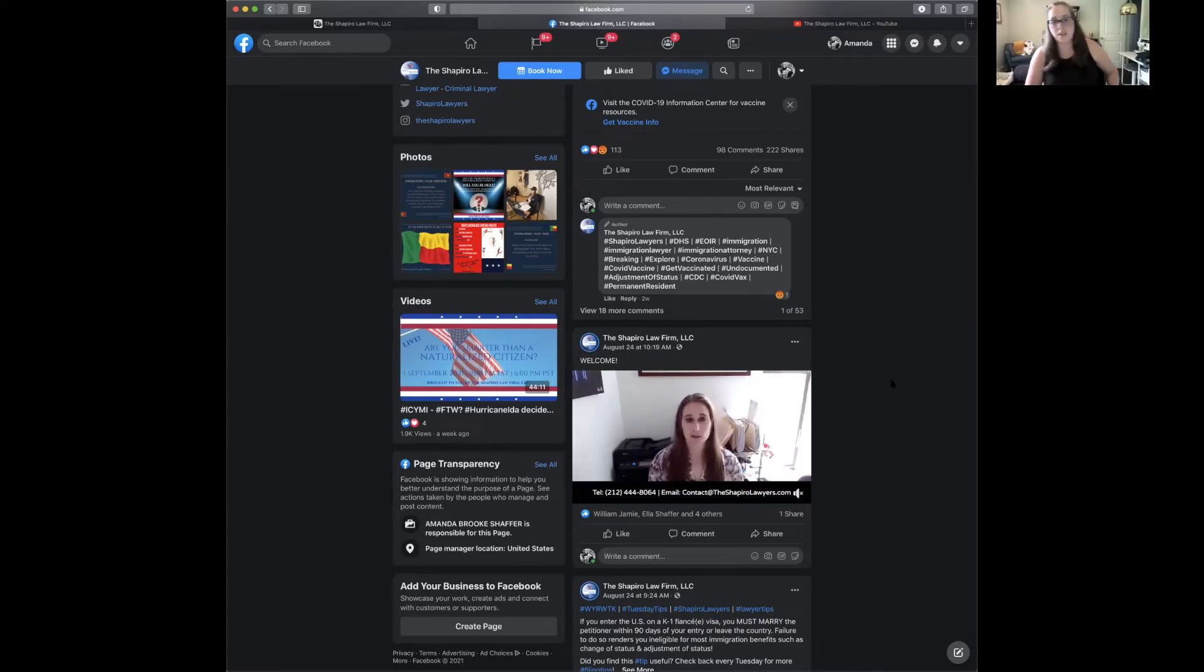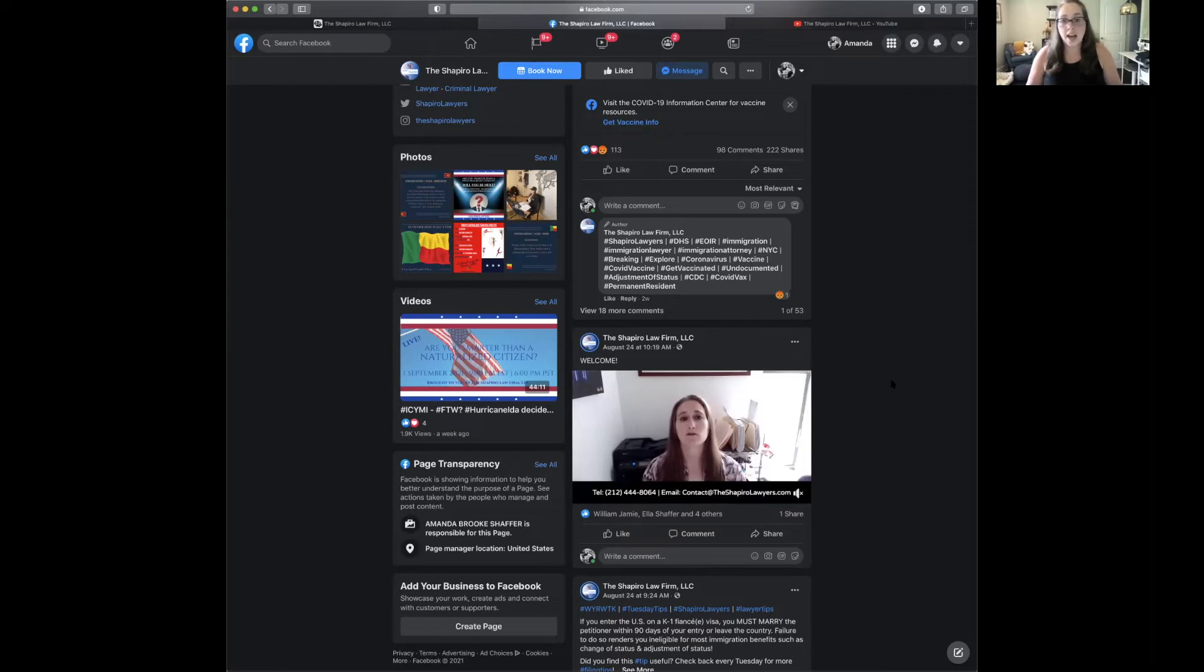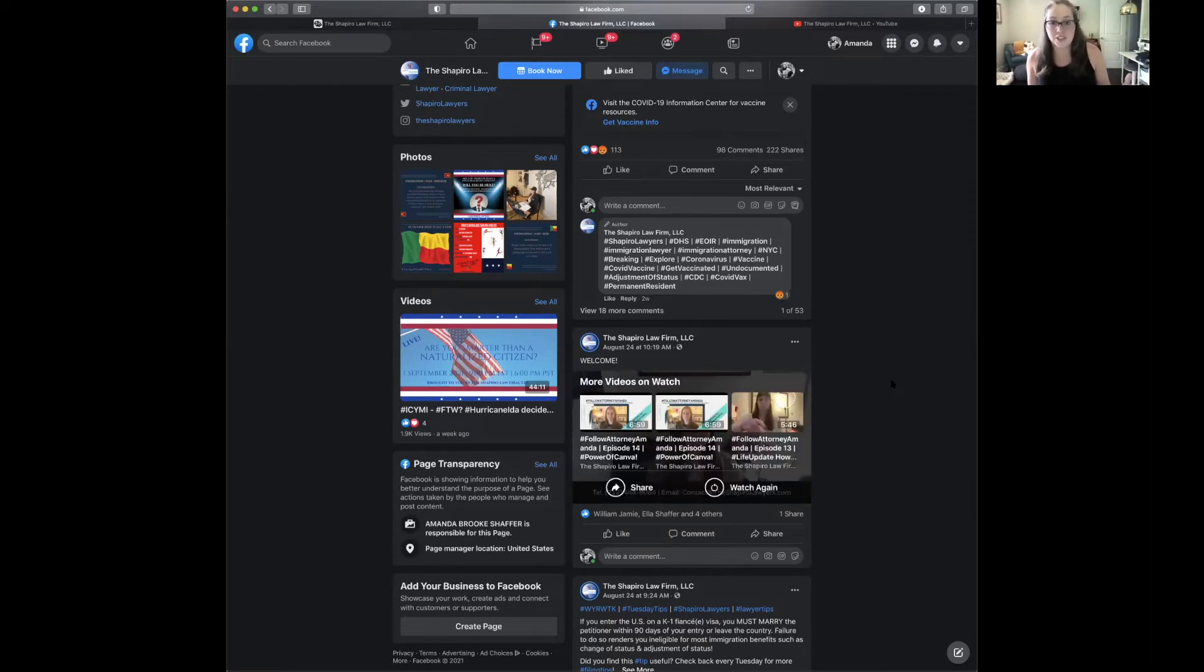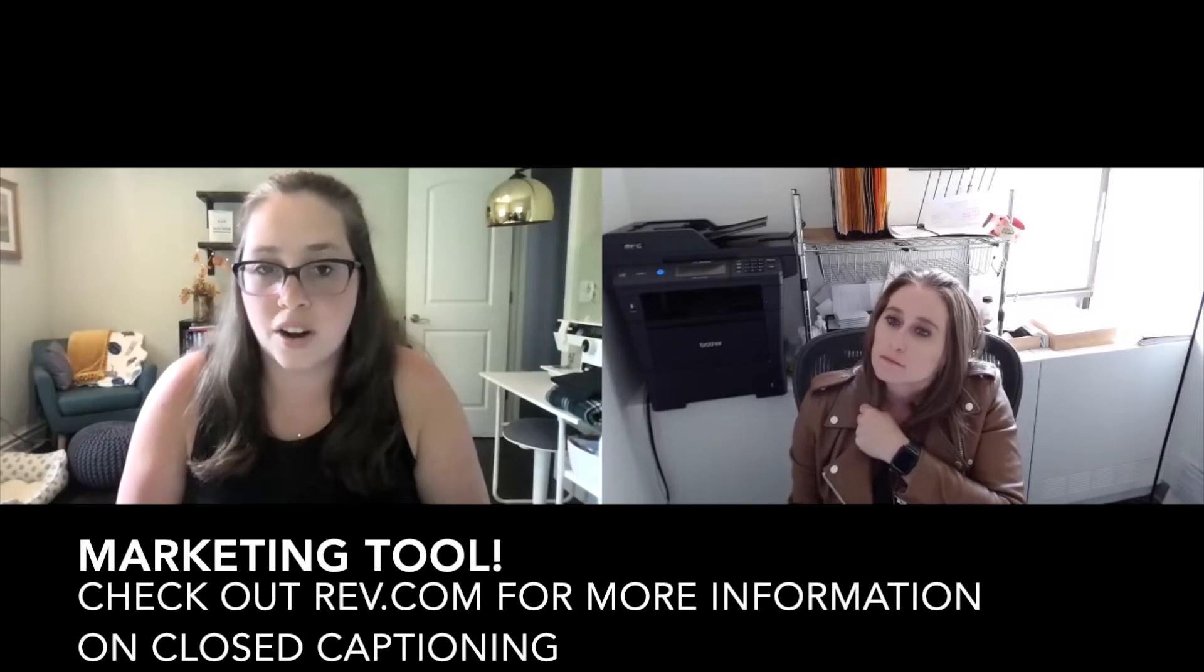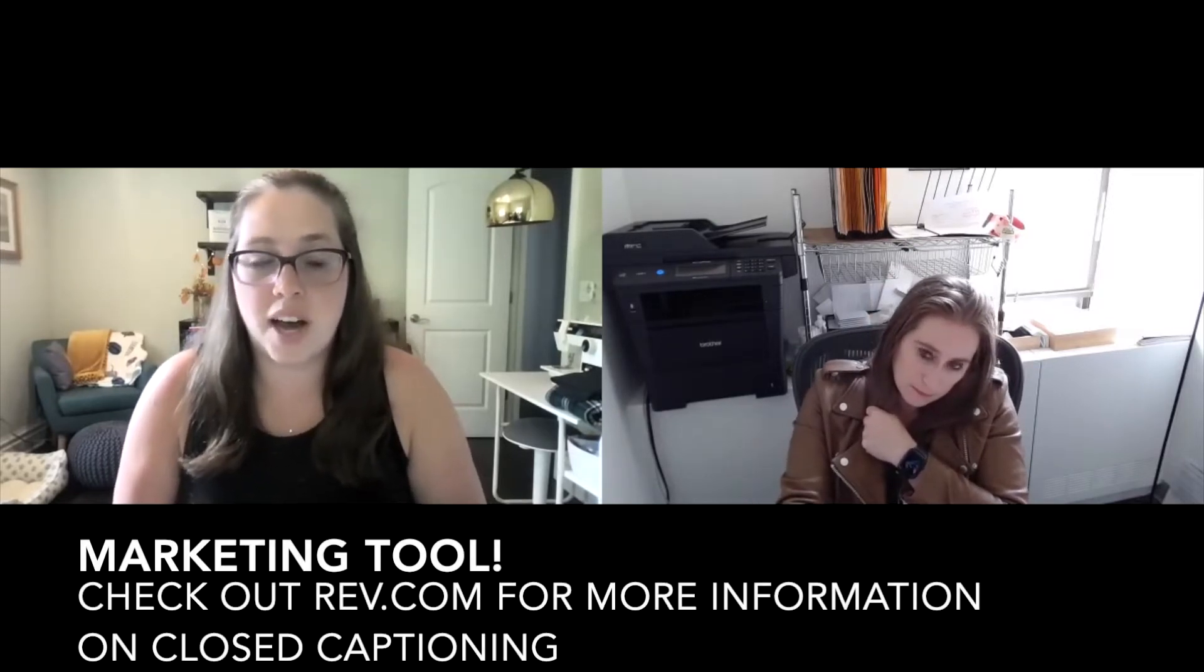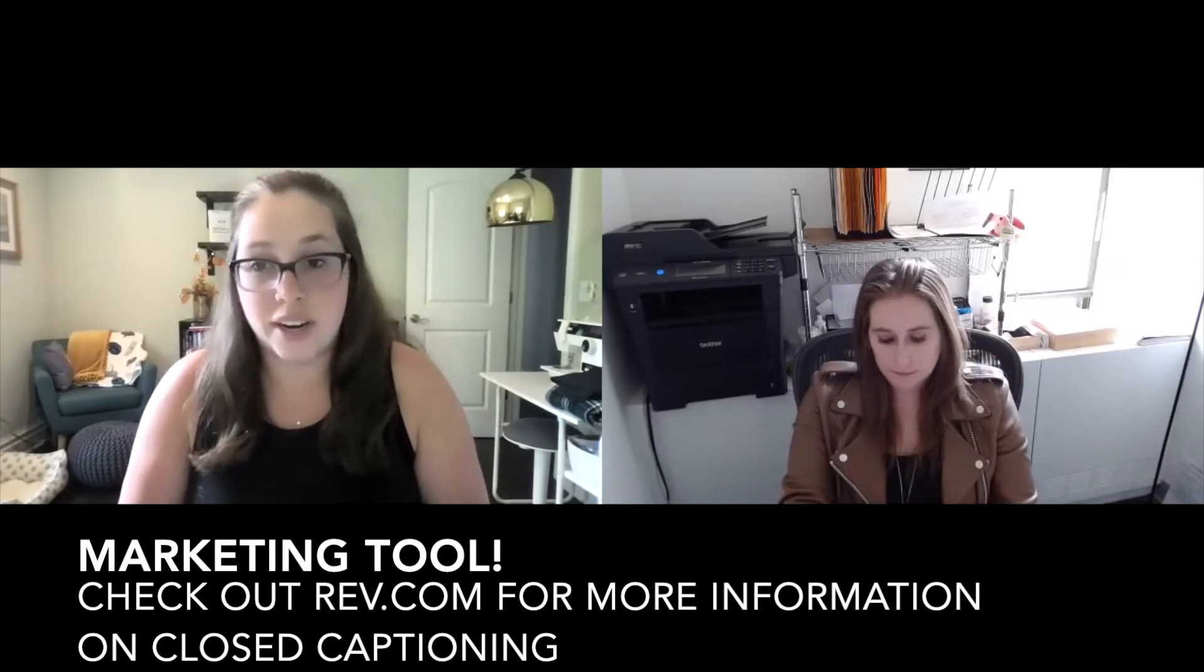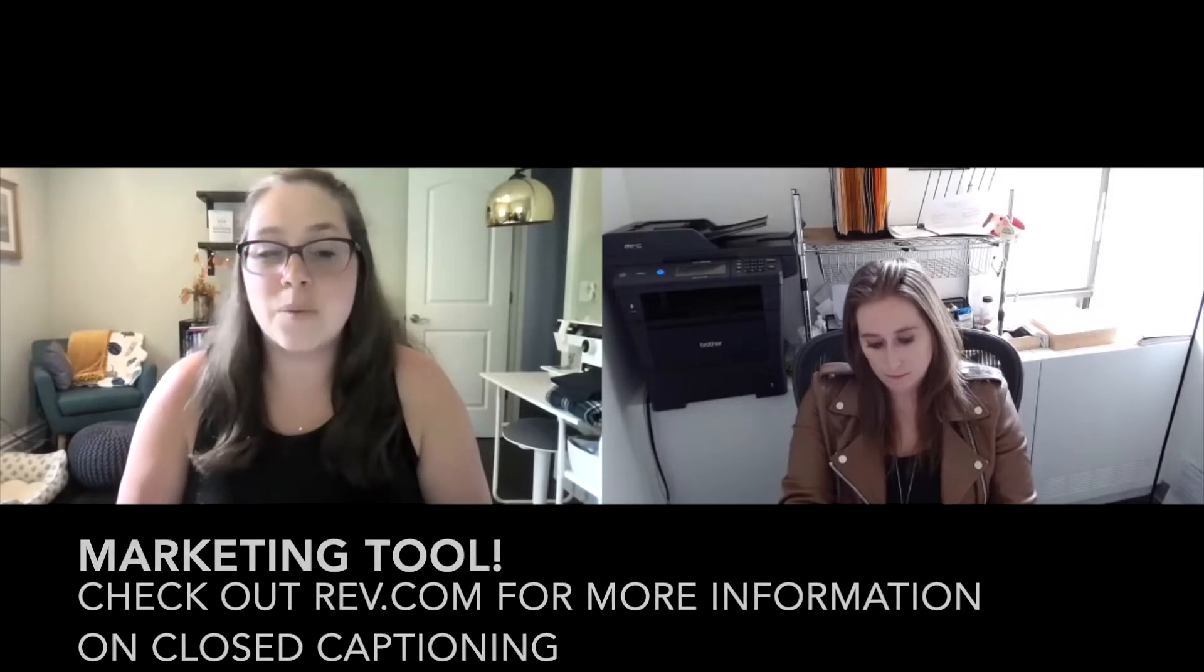I would maybe give people a little more context about what they're going to see in the video so they can decide if they want to continue watching. This could easily be a video of you just saying hi, welcome, or it could have some really valuable information. At this point, I don't know. So I would maybe give a little more context in the caption.